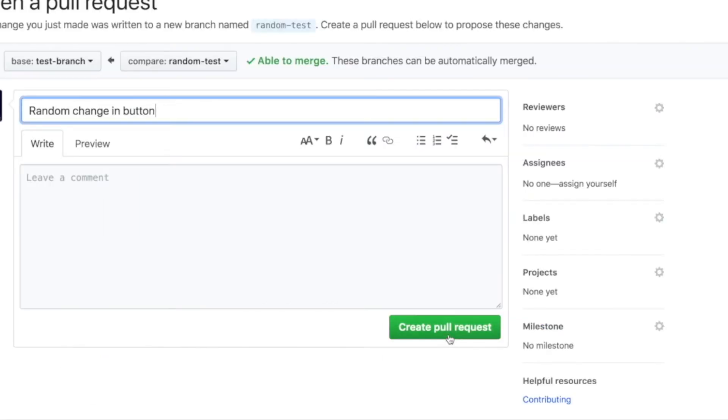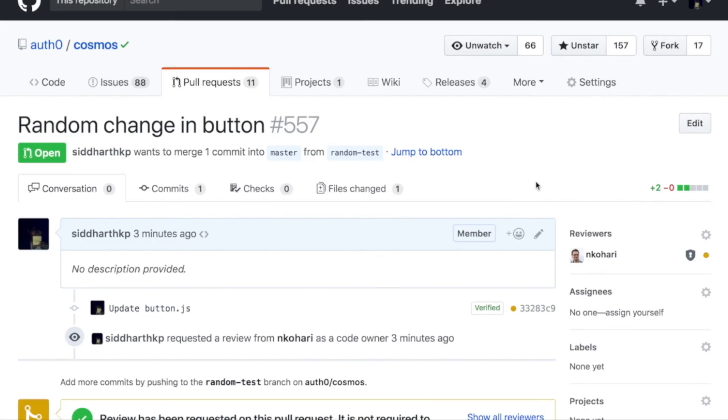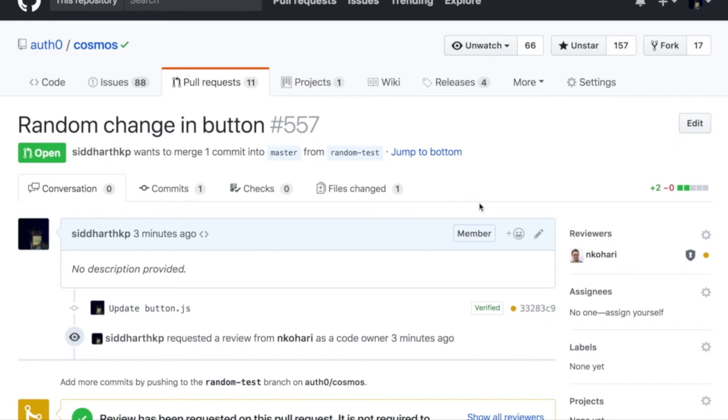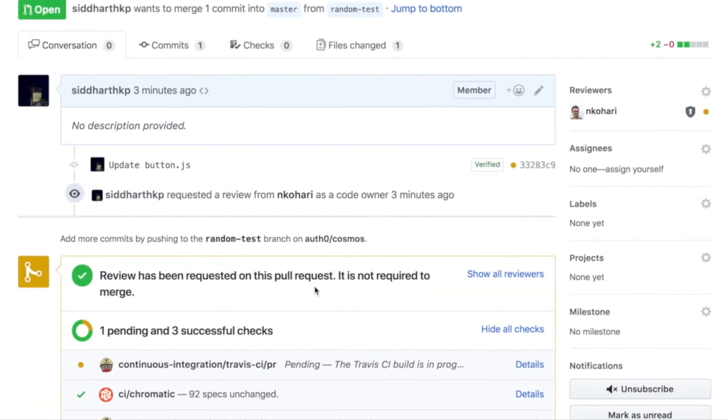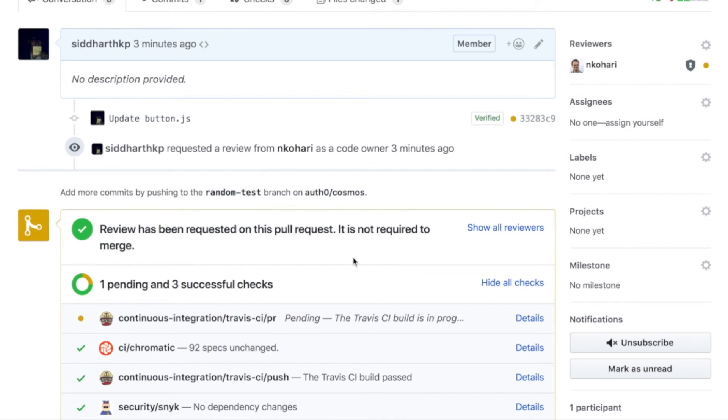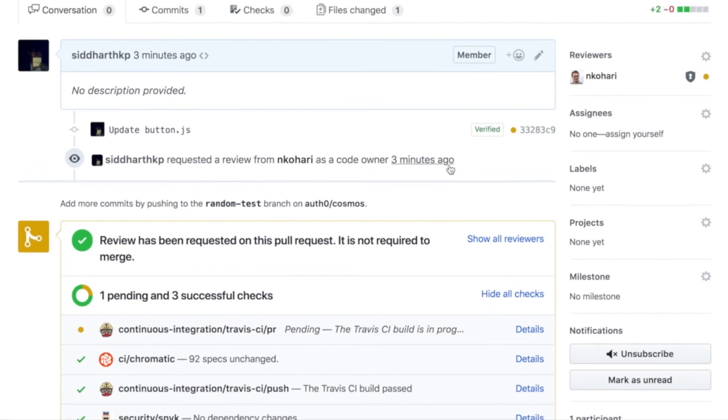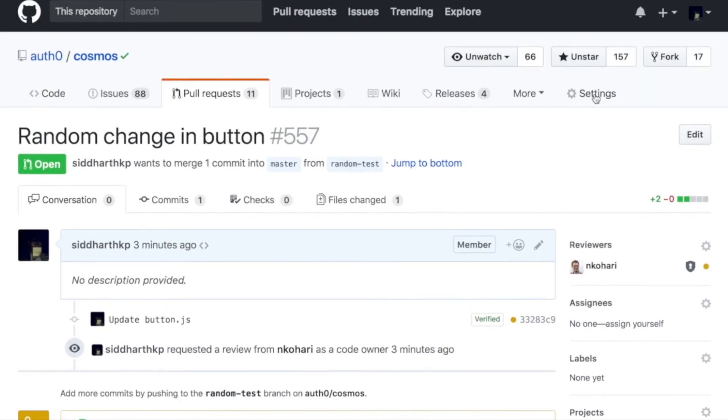So now when I create this pull request, you'll notice that it automatically assigns Nate because Nate is the code owner for all JavaScript files. But I can still merge this pull request because we haven't enabled the restriction. So let's up our game.